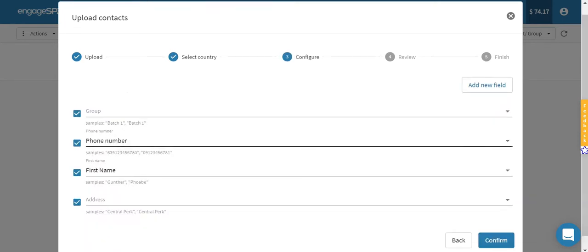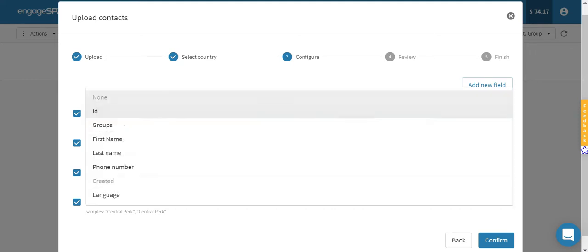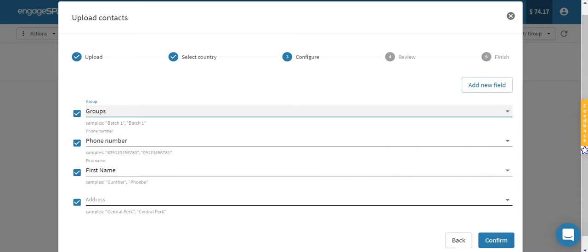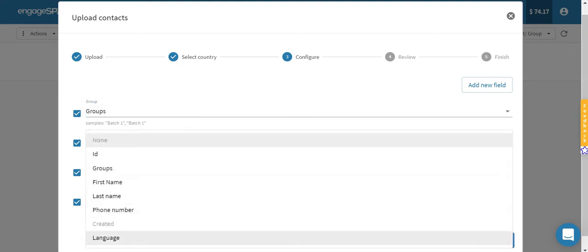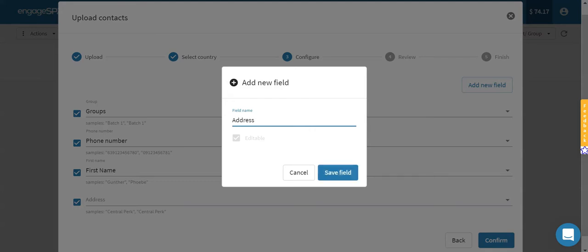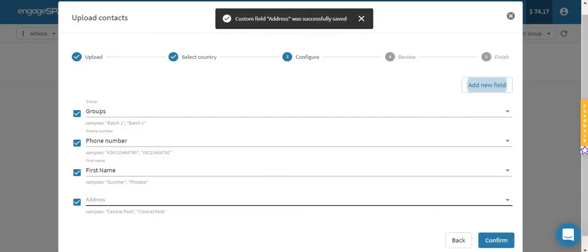The third step is where you need to match the columns in your Excel file with the existing columns in your Engage Park account. We have a group column in the Excel file, so we need to match it with the groups column in our Engage Park account. The phone number and first name columns are already automatically matched by the system. Now we need to do the same with the other columns. However, we have a column in the Excel sheet that doesn't exist in our Engage Park account. In this case, we need to add a new field to match the address column that we have here. After you save it, you can select it from the dropdown.